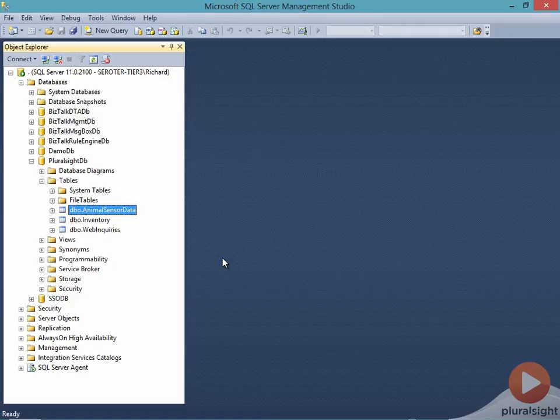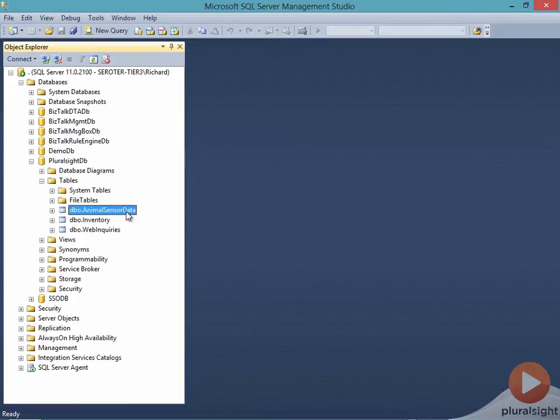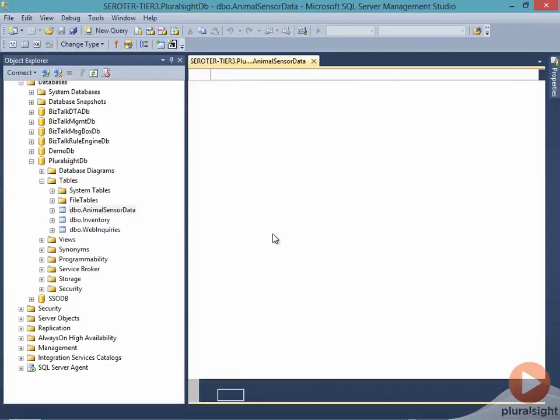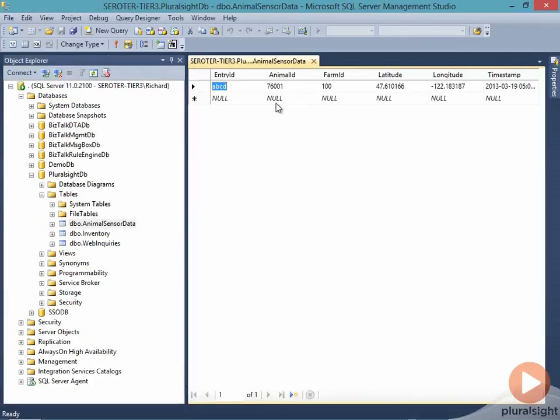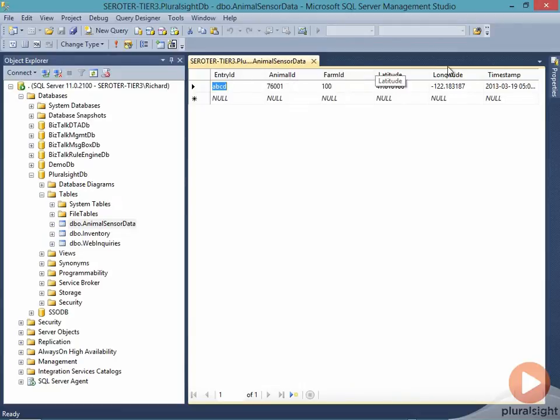I'm starting off here in SQL Server looking at a local database table. This animal sensor data contains information, longitude, and latitude about where some animals are around the farm. It's very simple stuff in this example, just showing a simple record that has an entry ID, an animal ID, which farm they're in, what their latitude and longitude are, and what the timestamp is.